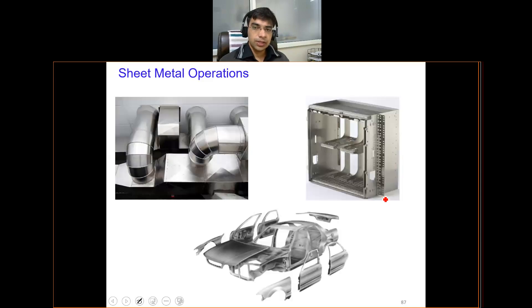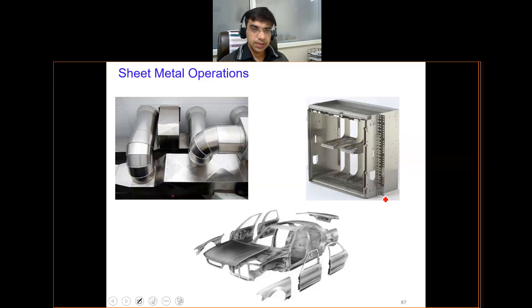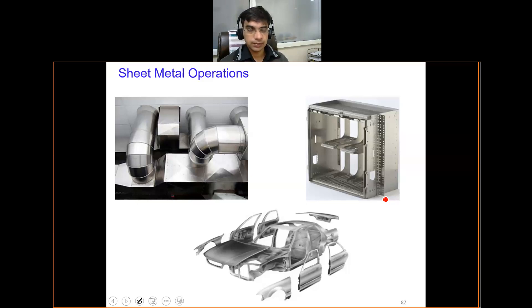These are some images of objects which are made up of sheet metal. There are plenty of objects, but the basic operations or processes remain more or less the same to make different objects.